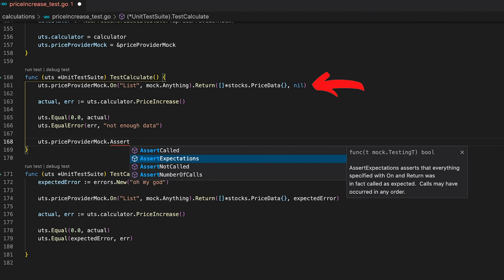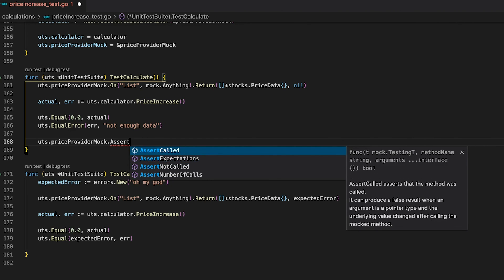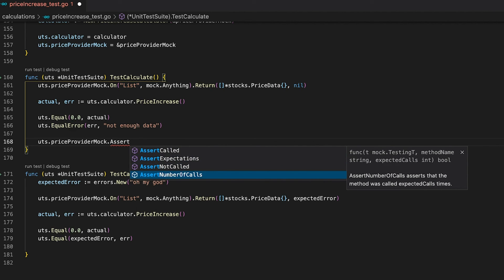The mock provides us with four different assert functions that verify the mock was used — or not used — in a specific way. The simplest is AssertExpectations, which asserts that everything defined on the mock gets called and returned as defined. If you need to be more specific, you can use AssertCalled or AssertNotCalled to verify that a certain function was called or not called. AssertNotCalled is especially useful for edge cases — for instance, asserting that a Slack notifier's Send function does not get called when the price increases below 100.